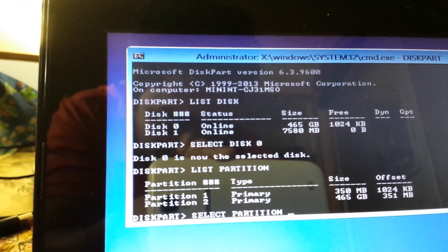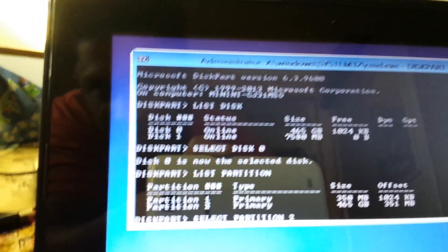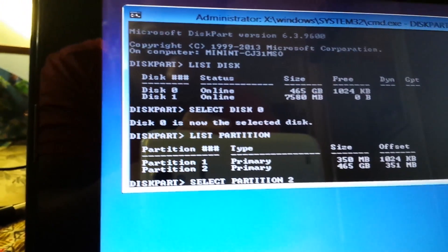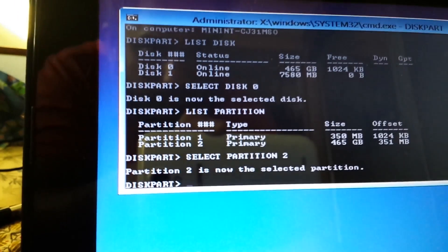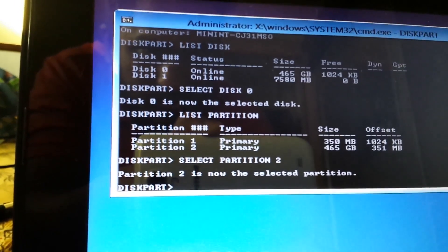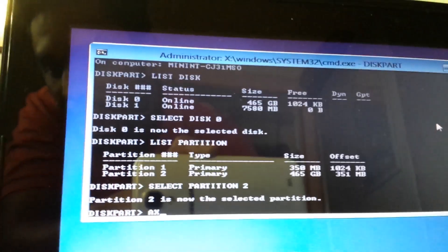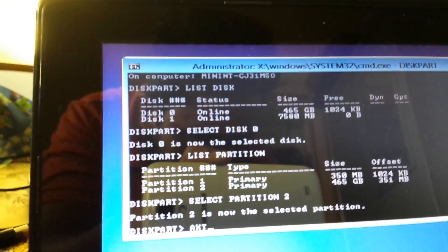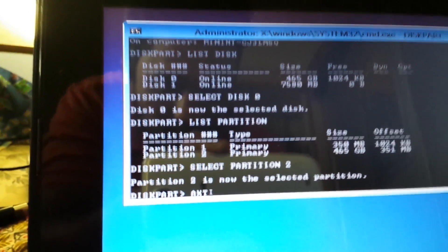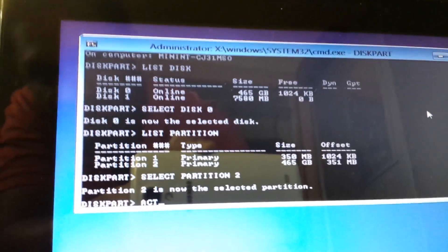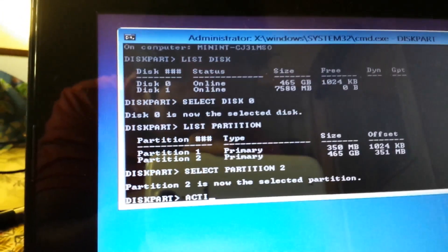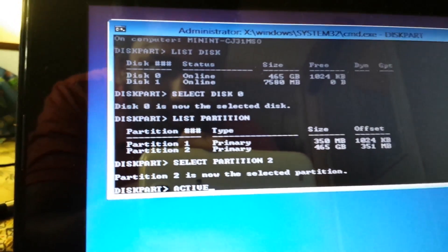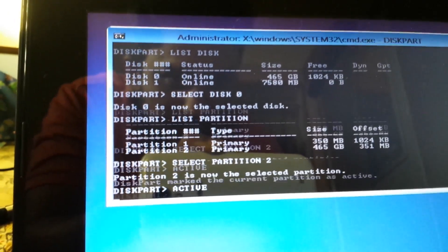Then you're gonna type in active because you want to make that partition to be active right now. A-C-T-I-V-E active. Once you've typed that hit on enter and it should say this part mark the current partition as active. Your partition is now active.